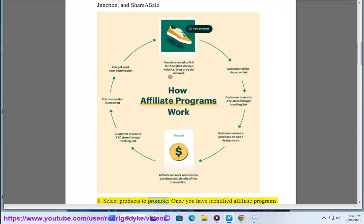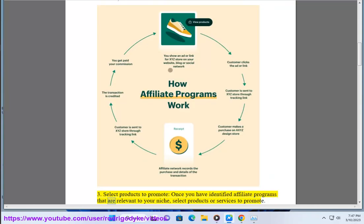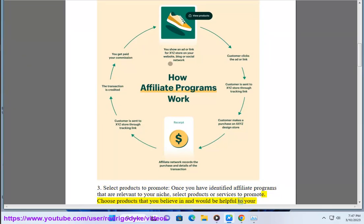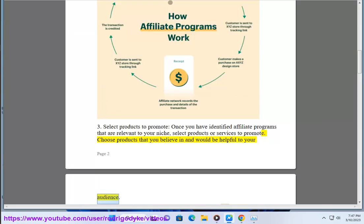Select products to promote. Once you have identified affiliate programs that are relevant to your niche, select products or services to promote. Choose products that you believe in and would be helpful to your audience.